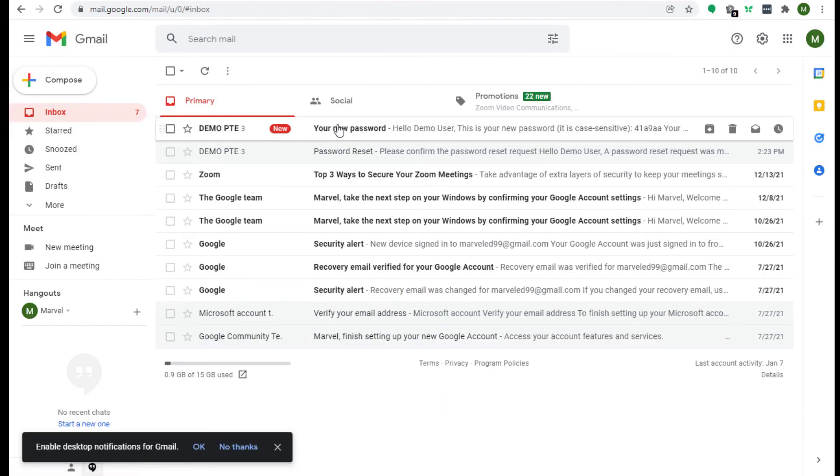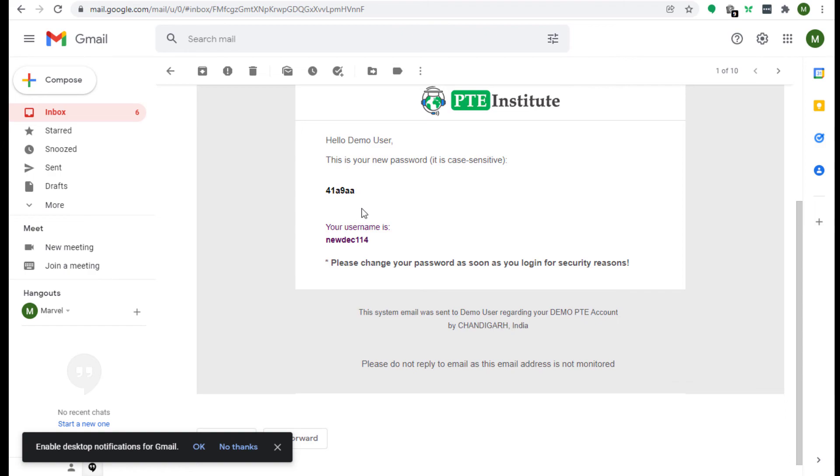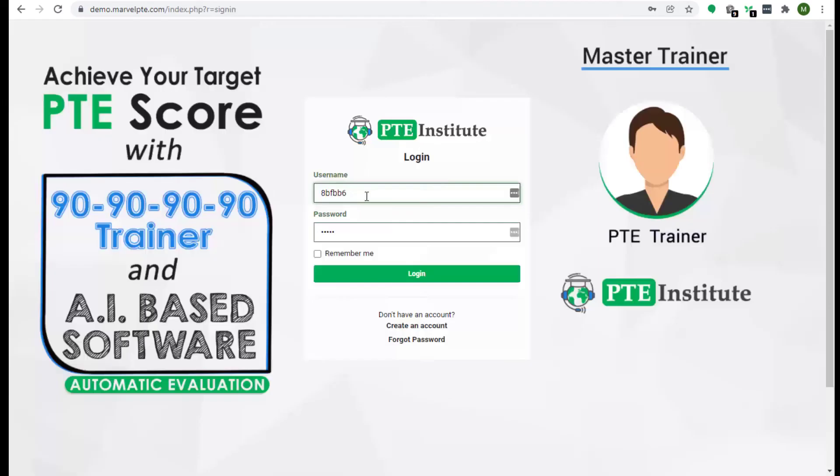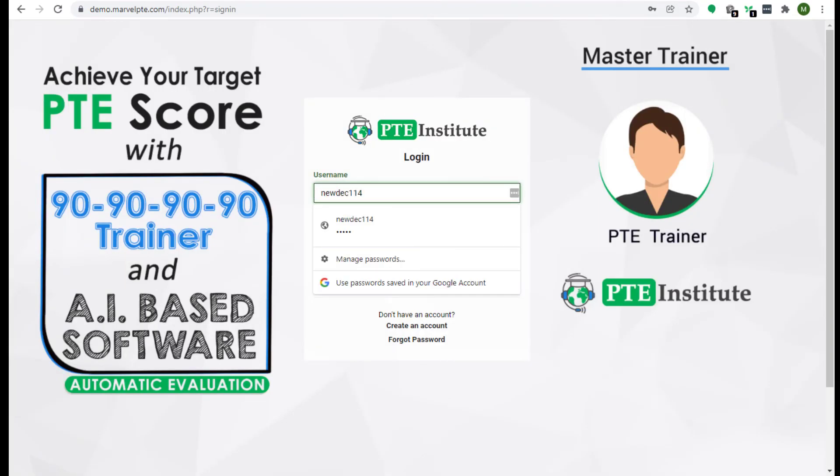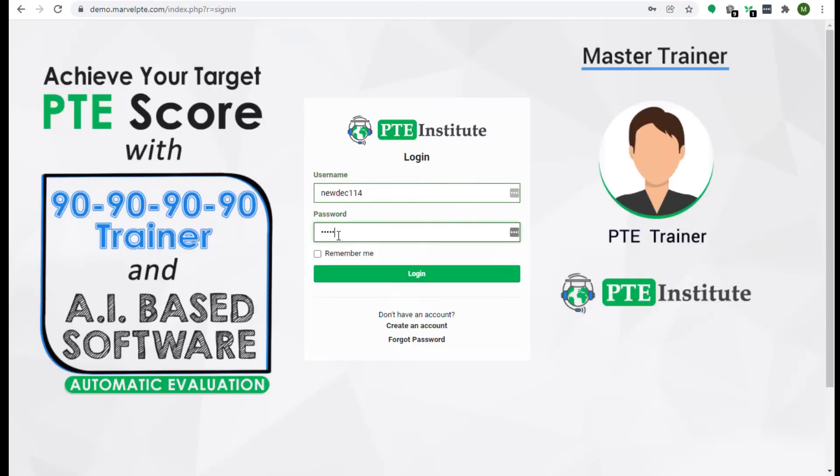Now your new password is here. Type the username here. Now this is your new password. Copy the new password and paste here. Now press the login button.